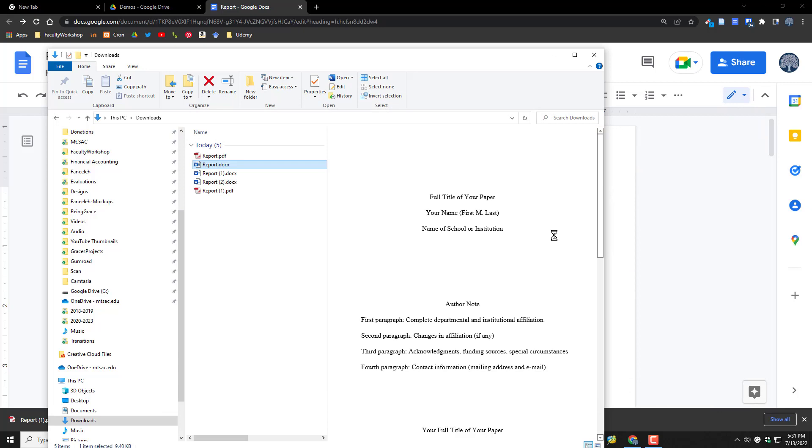And that is how you can download a Google Doc to your computer as a Word document or a PDF or another file format such as RTF.